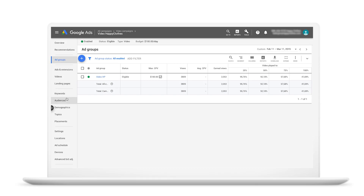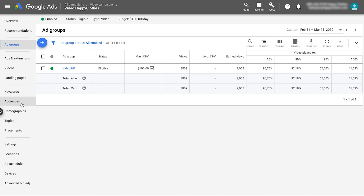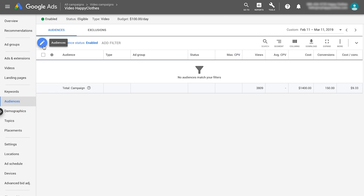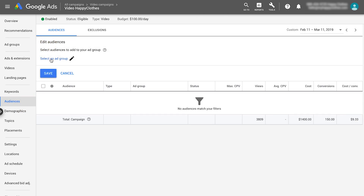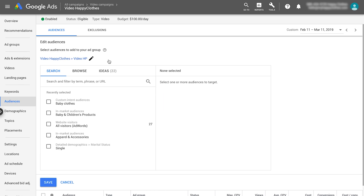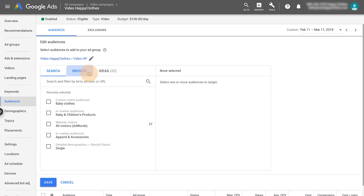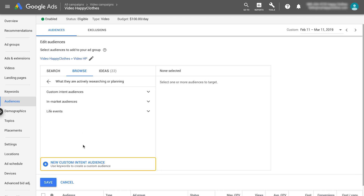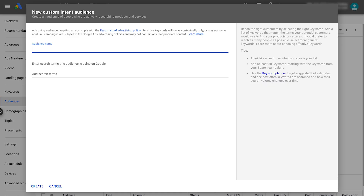Let's get started. In your dedicated custom intent YouTube campaign, select the Audience tab. Click the pencil icon and select the ad group that you'll add the custom intent audience to. Select 'What they are actively researching or planning,' then select 'New custom intent audience.' Name your audience and insert the relevant search keywords.